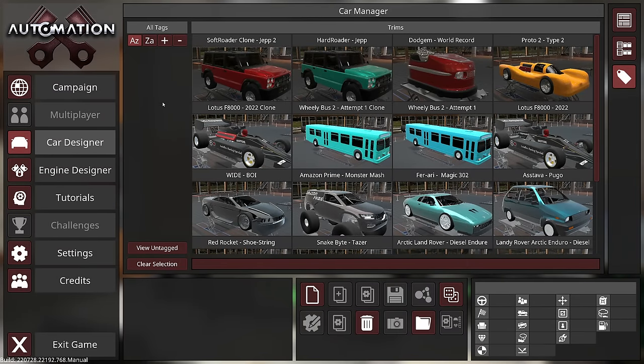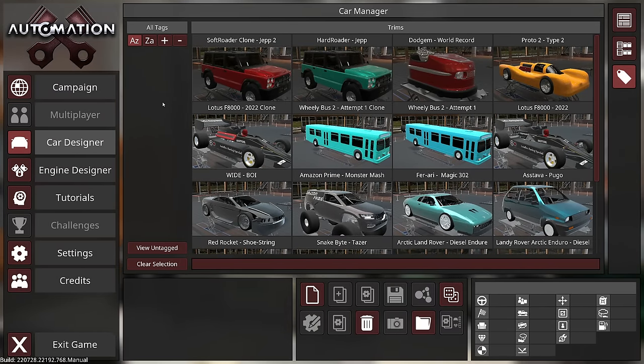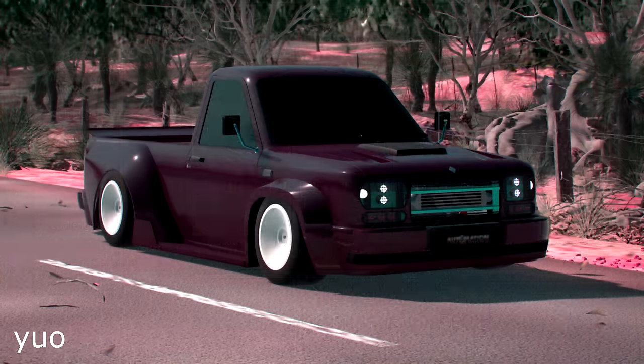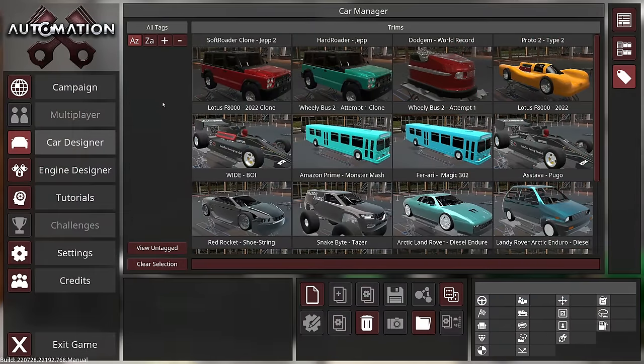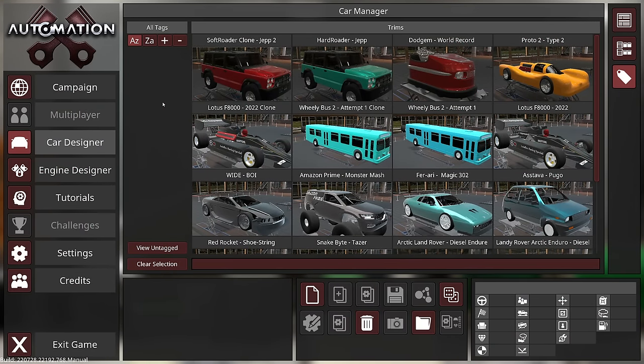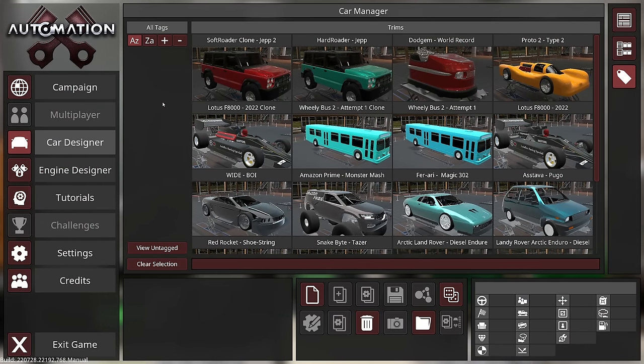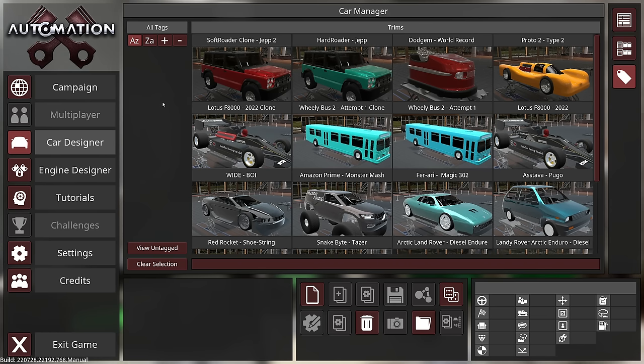Hey everyone, welcome back to Automation. Today we're going to be taking things for a bit of a turn. Actually, there'll be no turns at all because we're going to be drag racing. And I'm actually inviting you to join me because this is the Drag Race Showcase 2022.